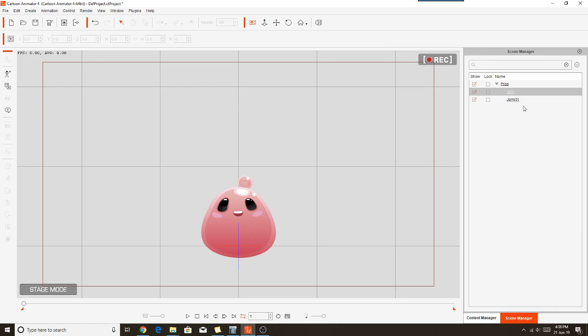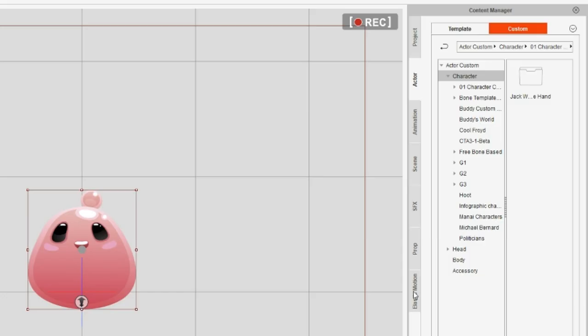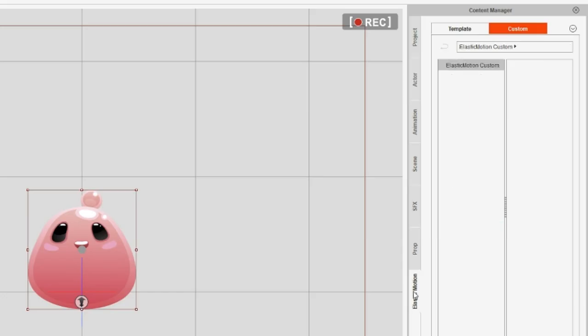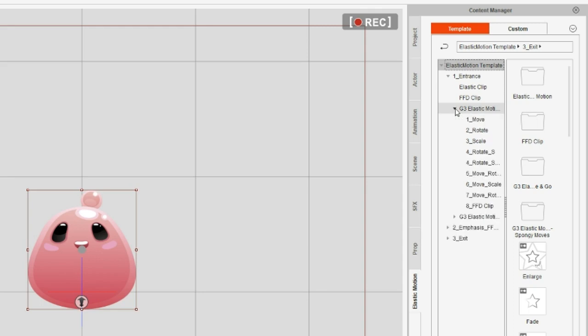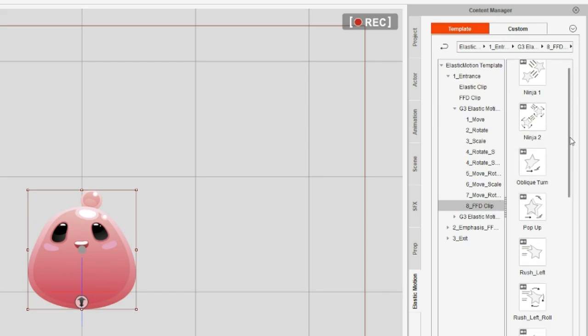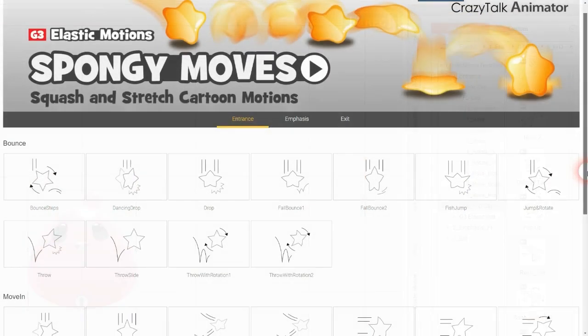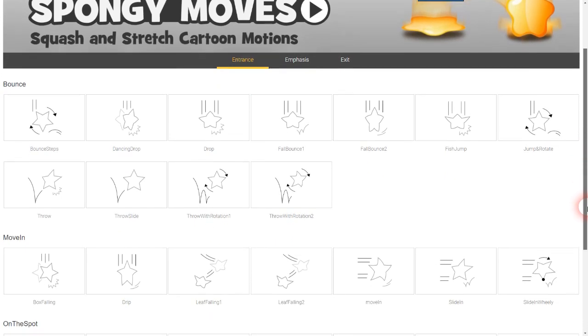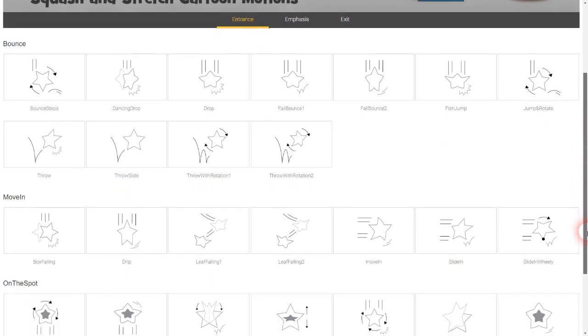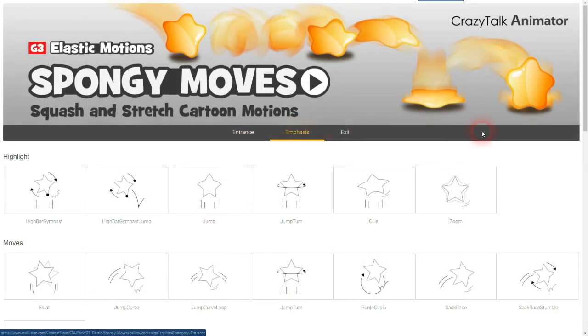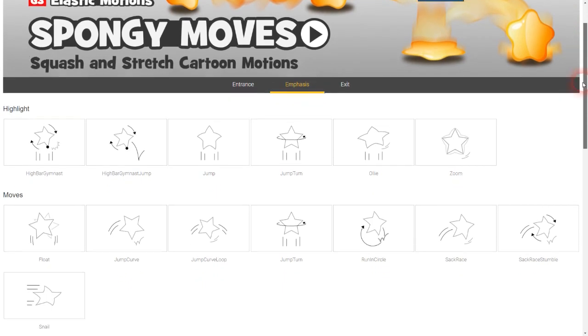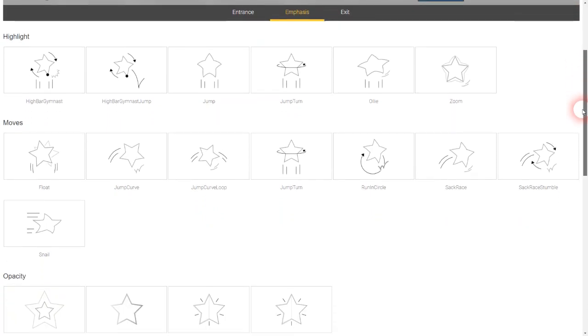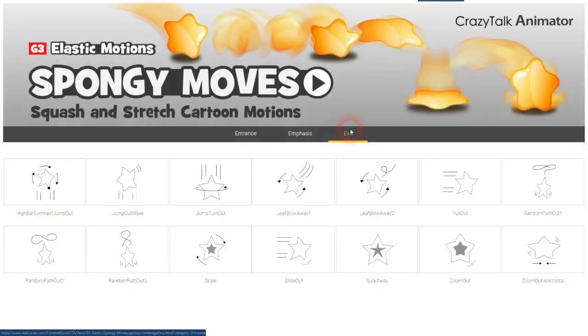And the first thing I'm going to do is get his first entrance animation. We're going into the elastic motions tab, which is where you'll find all of the elastic motions in the spongy moves packs. And elastic motions are generally divided into three different types of movements. You've got entrance movements for the prop coming into the scene, you've got emphasis movements which is the prop actually doing some kind of action within the scene without leaving the scene, and then you've got exit motions.